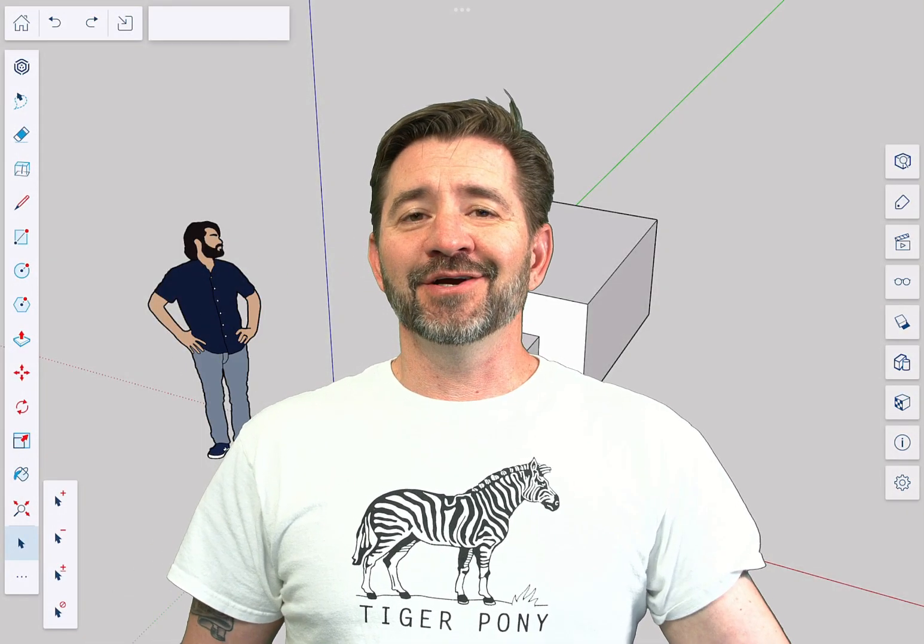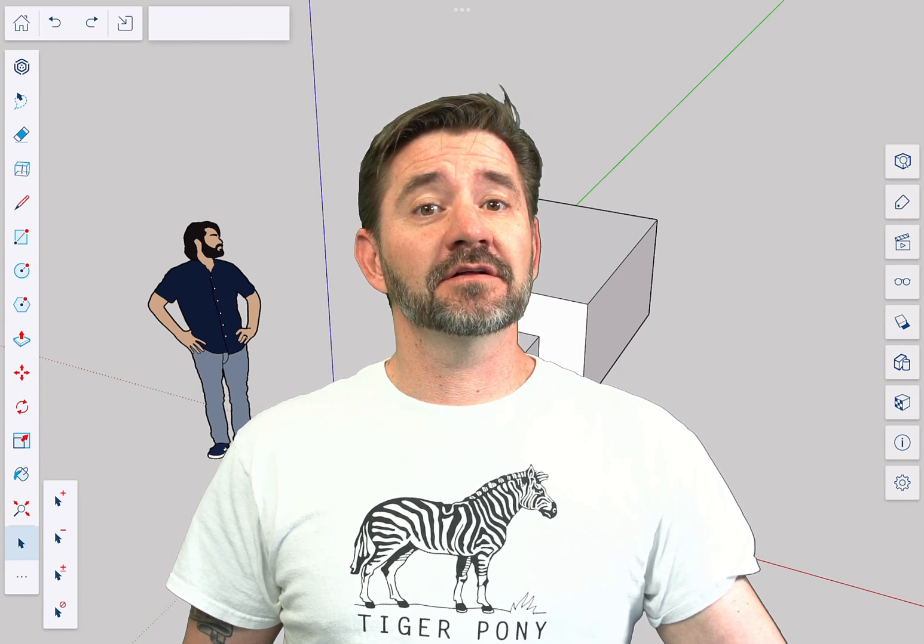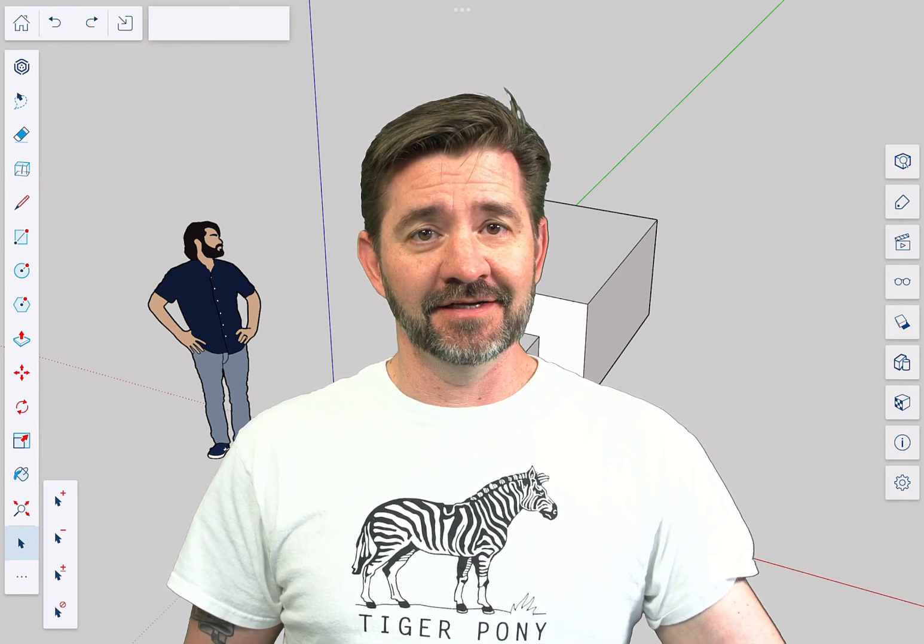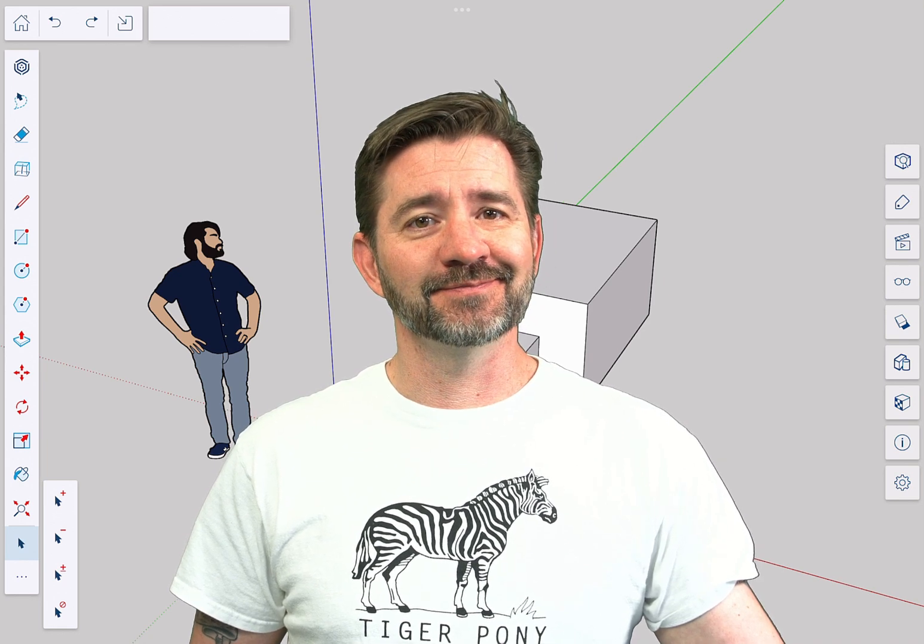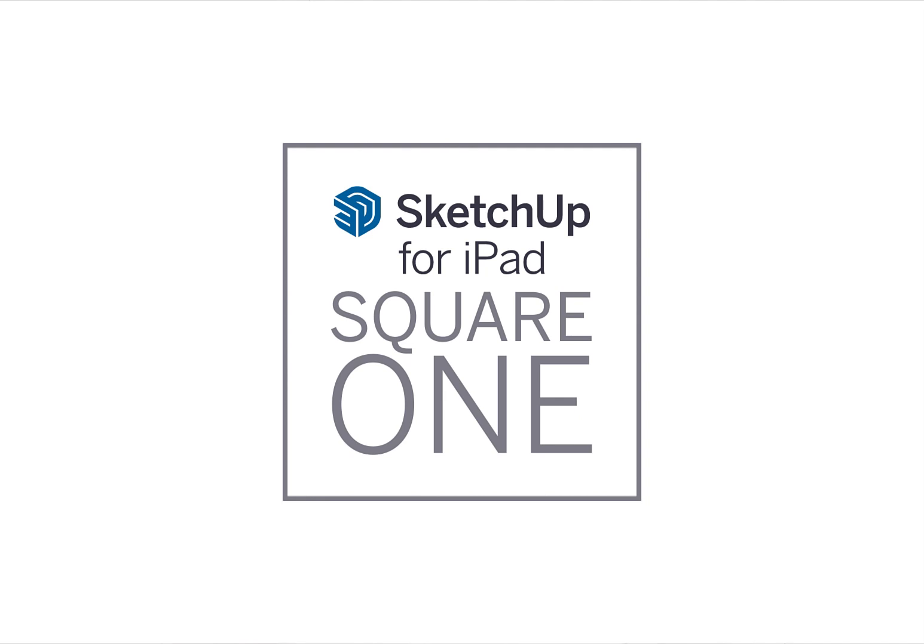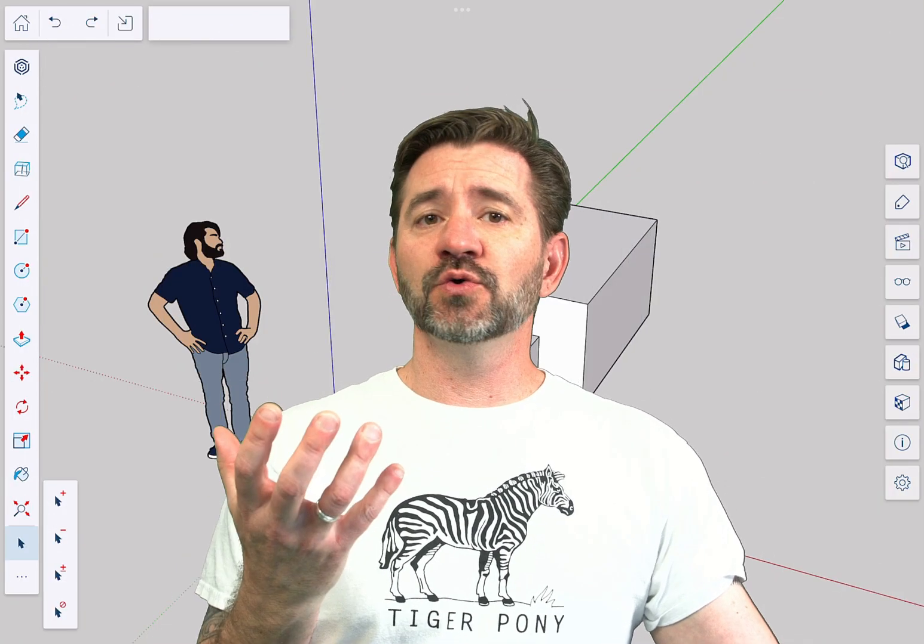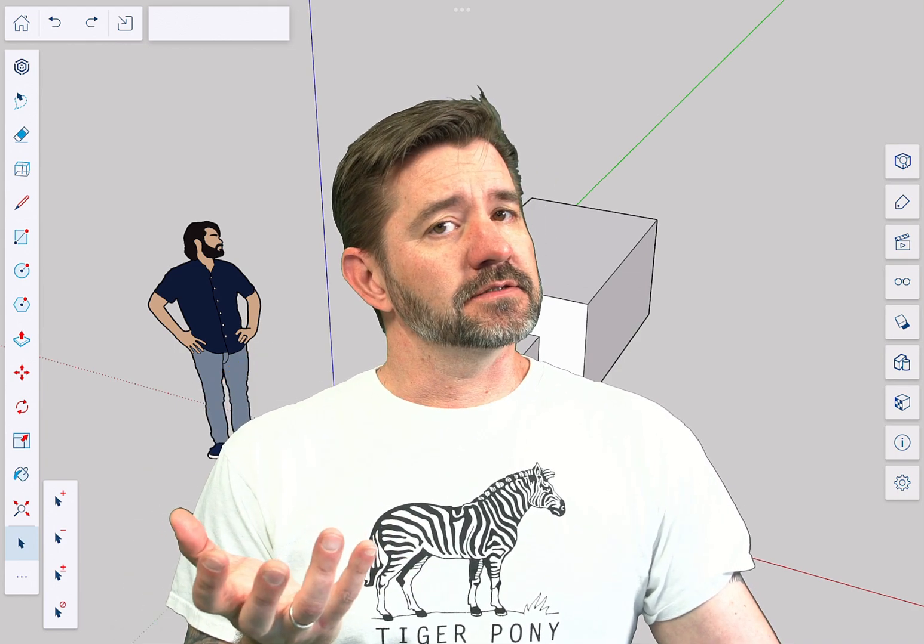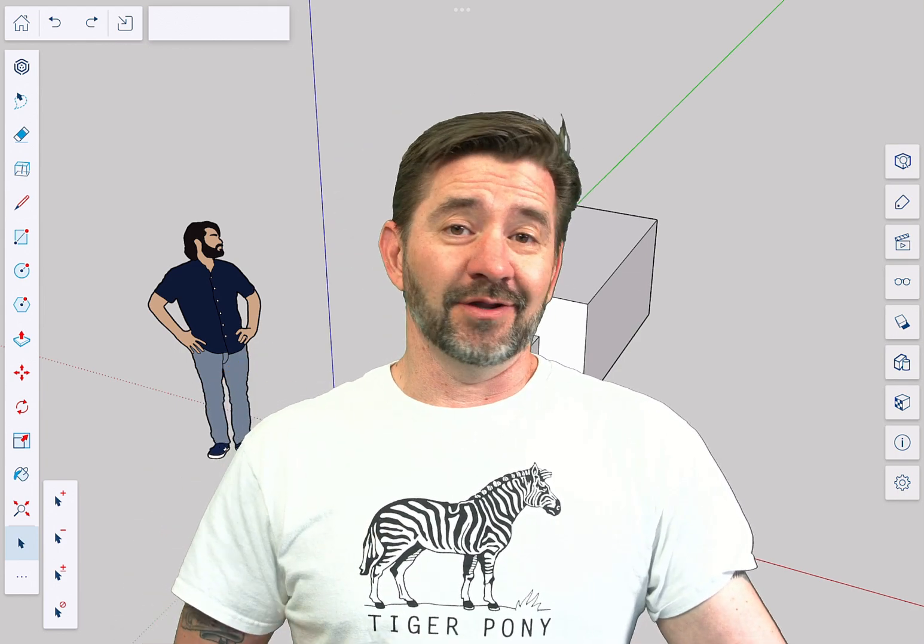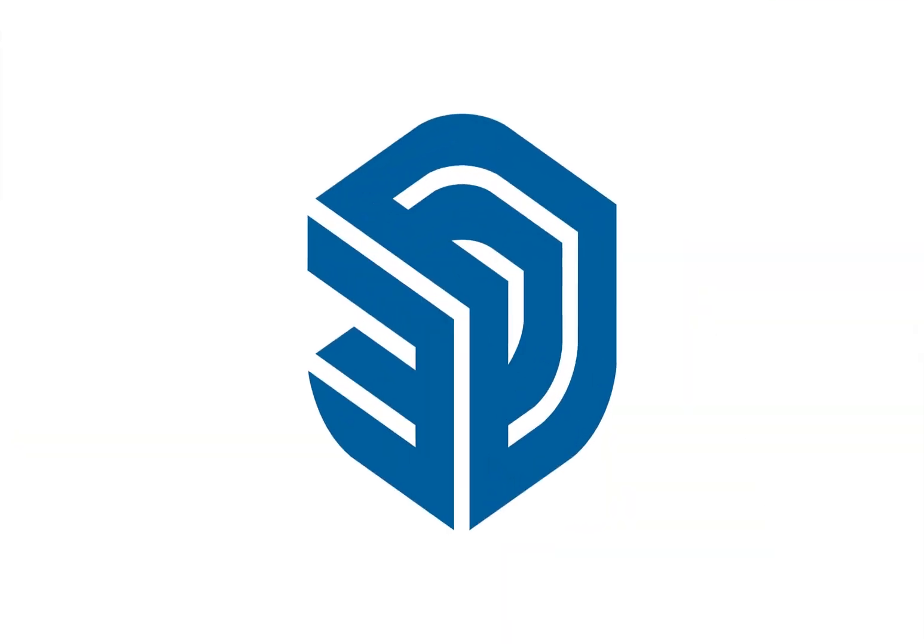Hey guys, I'm Aaron and this is SketchUp for iPad Square One where we take a look at the fundamentals of using SketchUp for iPad. Today we're going to talk about the Select Tool. Let's hop in. Let's do it right now.